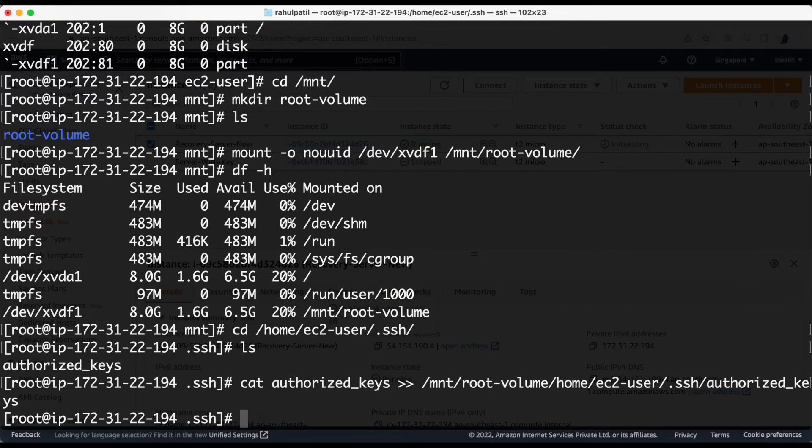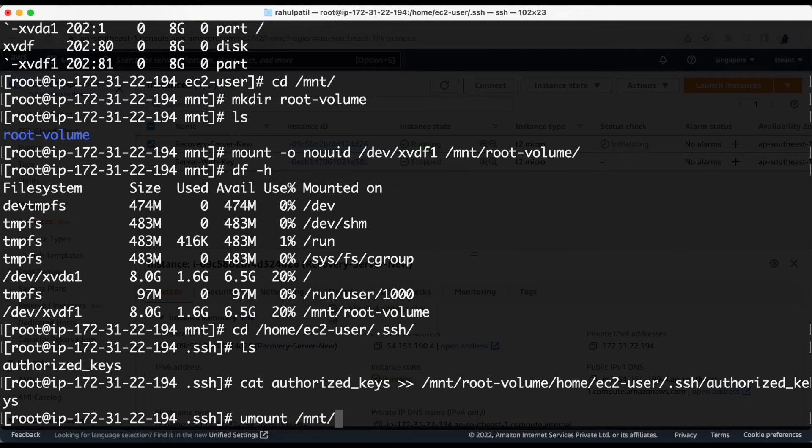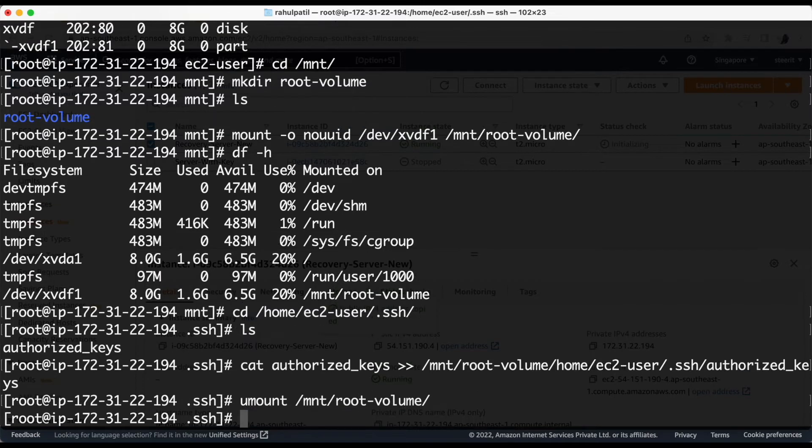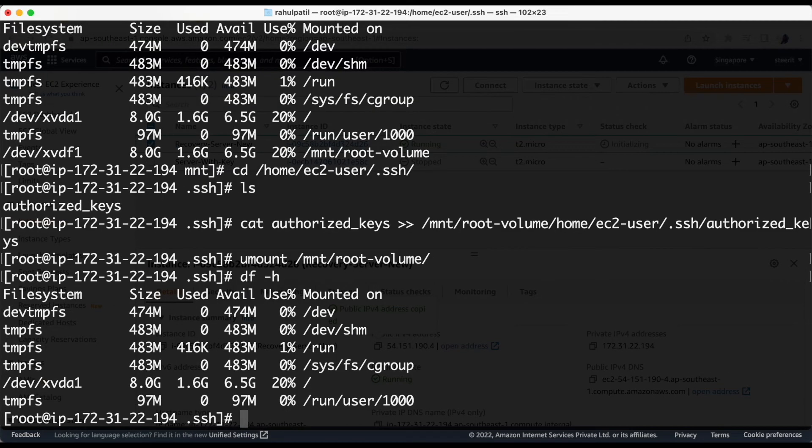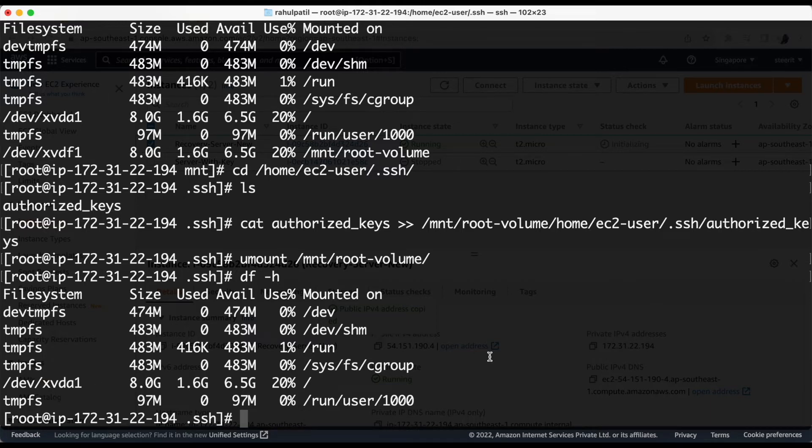Now we have to unmount the mounted disk. So for this command is you mount and the name of the directory. Let's cross verify it. Okay, so now we are not able to see that disk which was present there earlier.